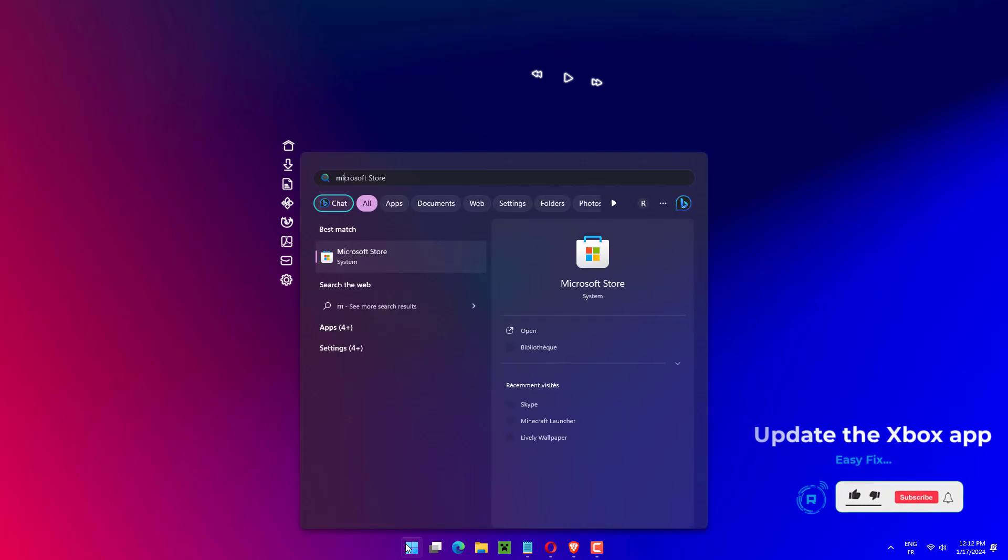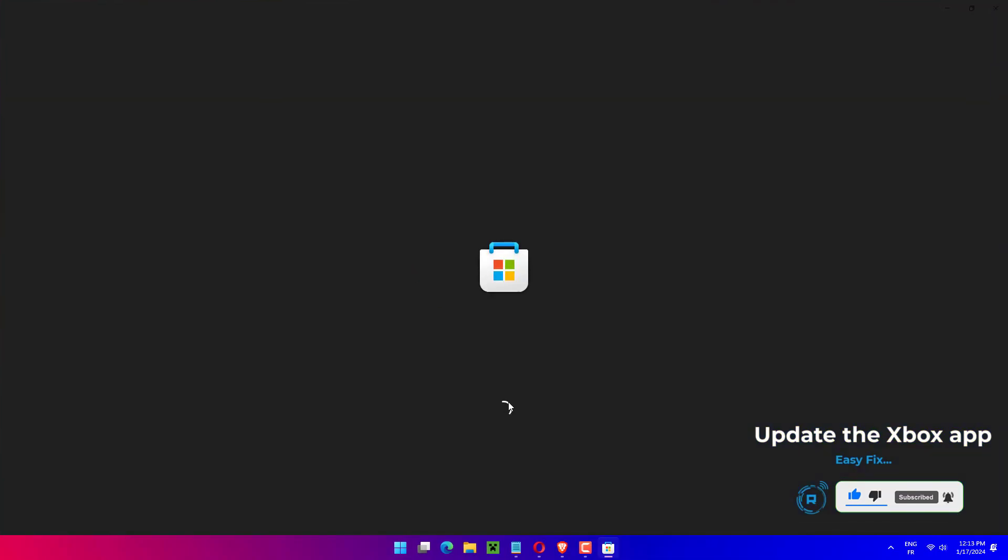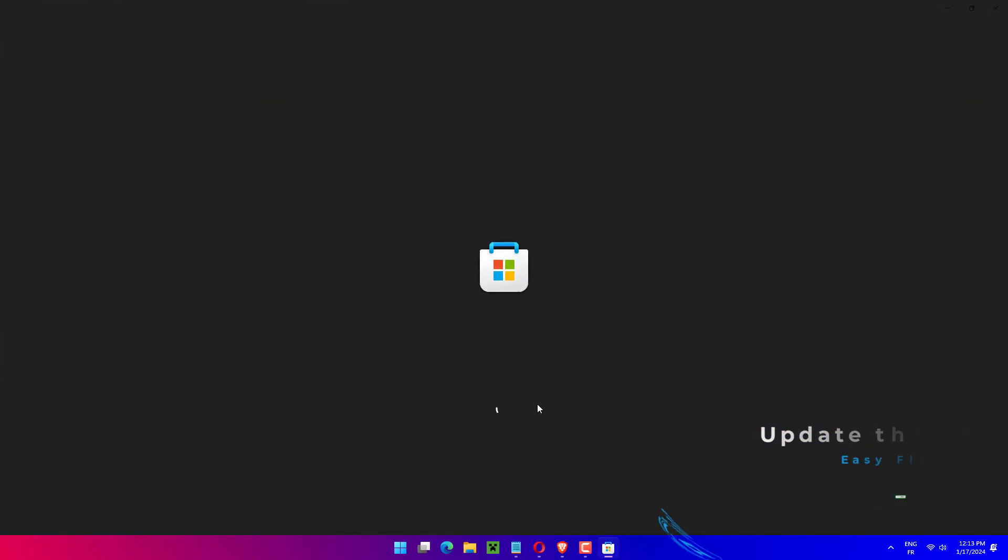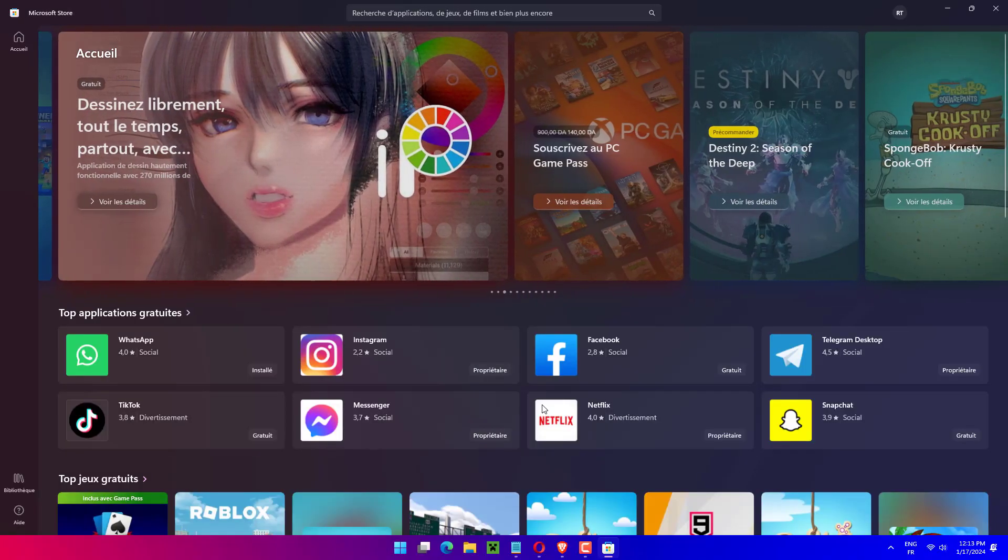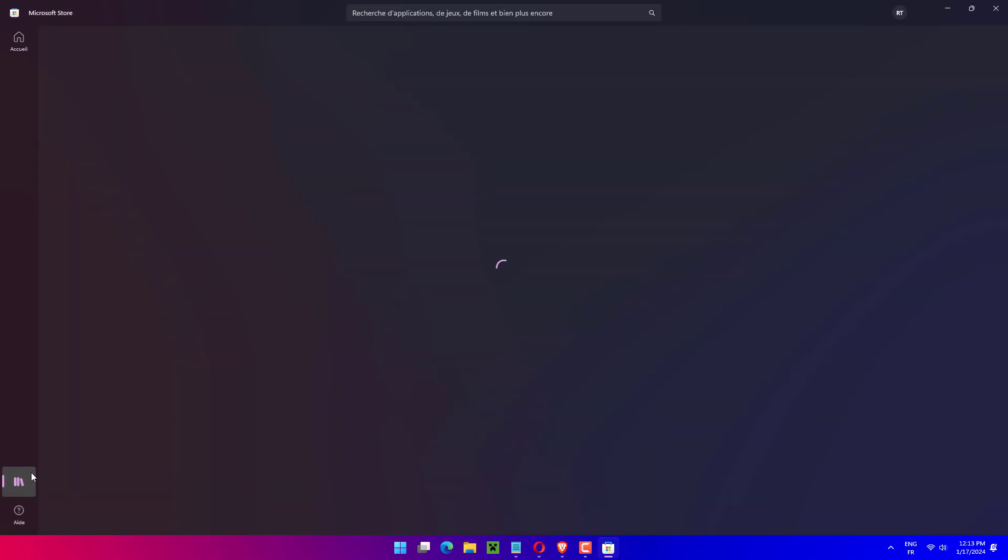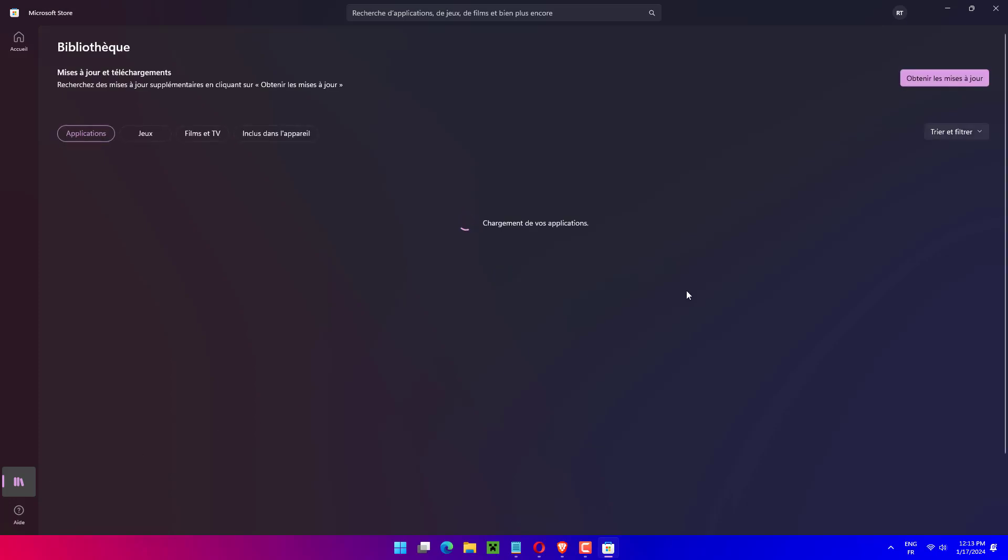Press Windows plus S to launch the search menu. Enter Microsoft Store in the text field at the top and click on the relevant search result that appears. Click on the library icon near the left. Click on Get Updates. Verify if there is an update available for the Xbox app and download it.